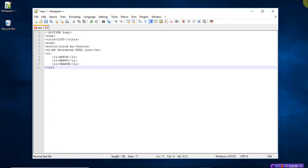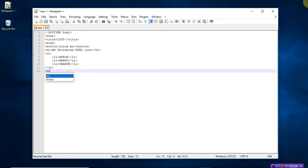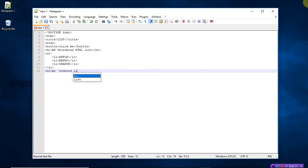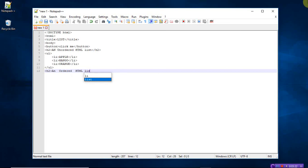So this is all about unordered list. Now I want to show you the ordered list also. Let's take the h2 tag this time. Ordered HTML list. Let me write HTML list, close the heading tag.